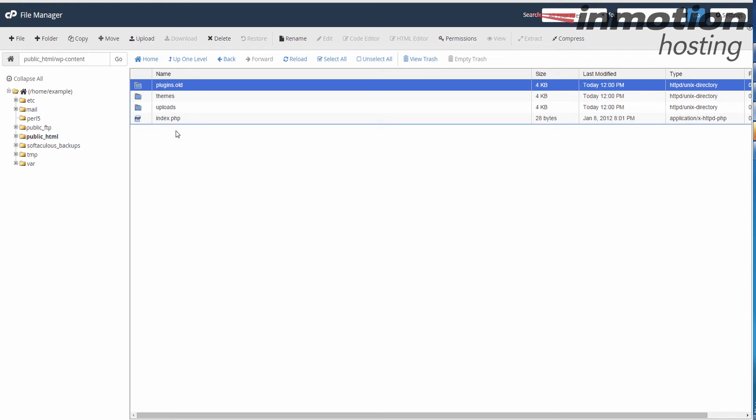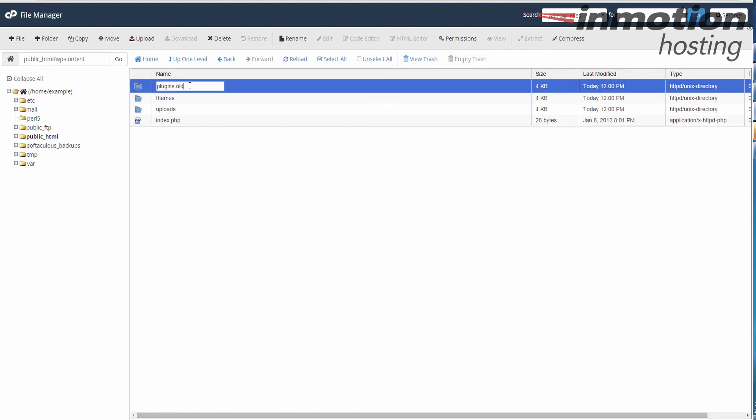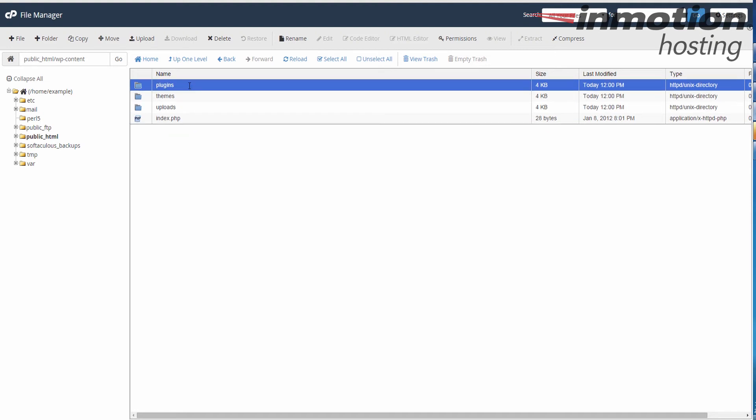At this point, if my website starts working, then I know that a plugin was one of the causes. I can essentially rename this back to plugins, which will enable all the plugins again.